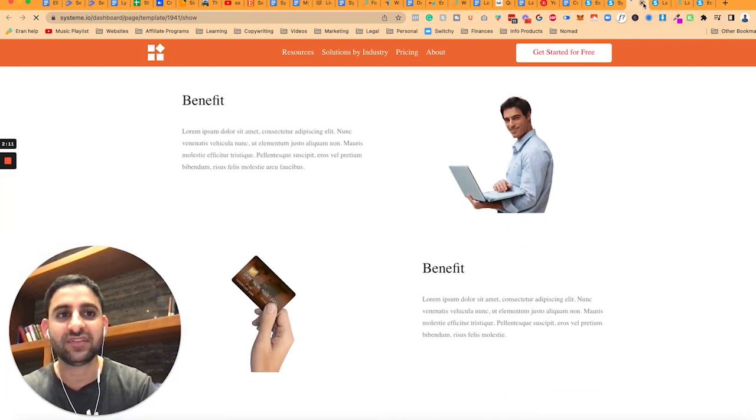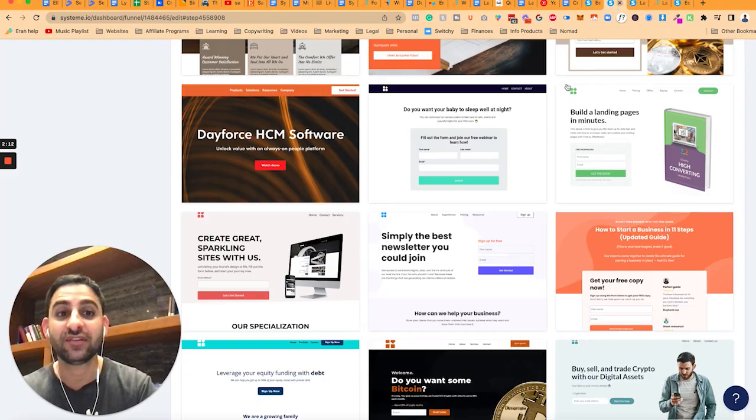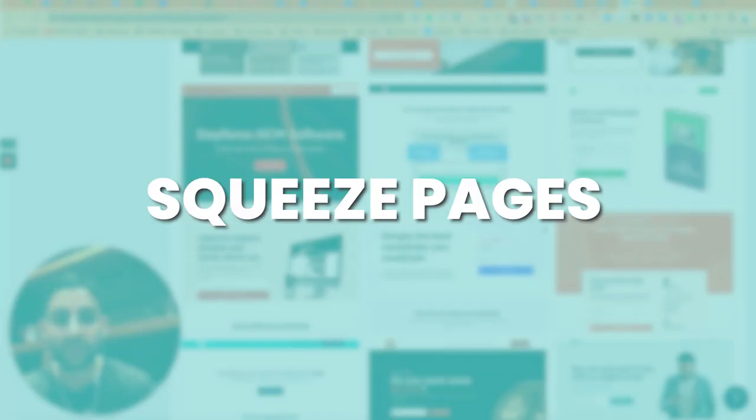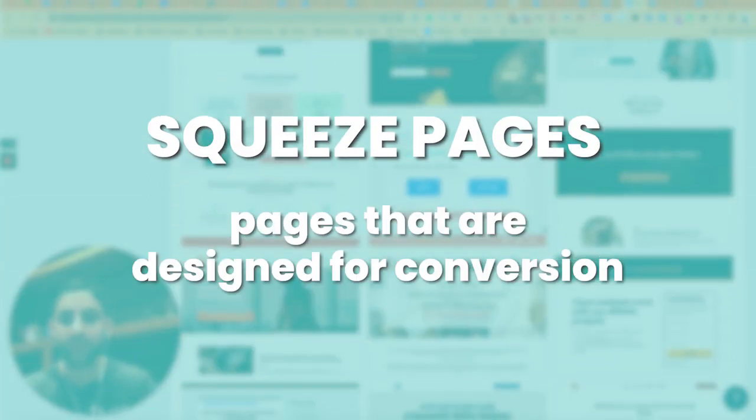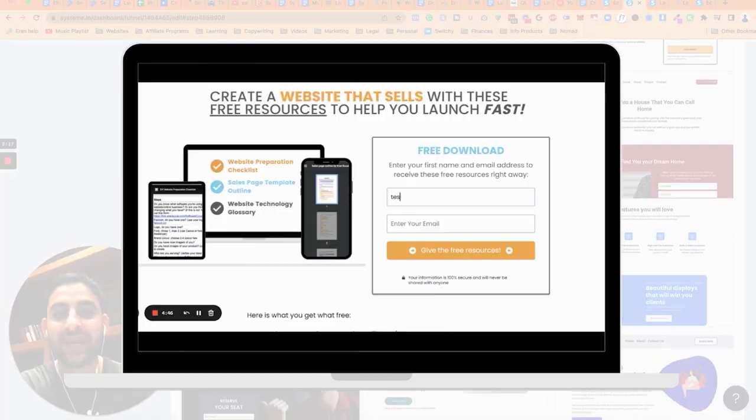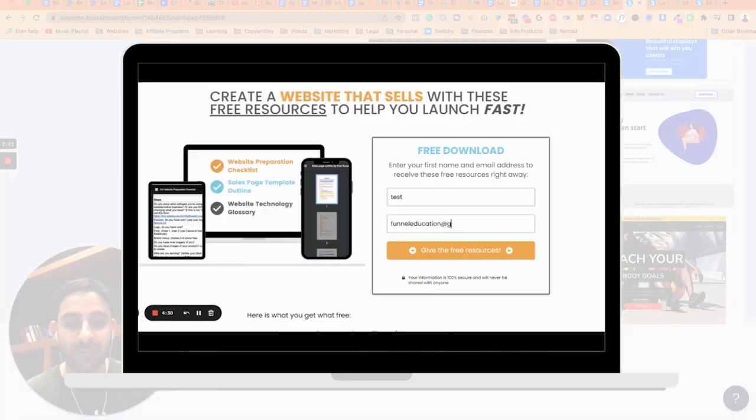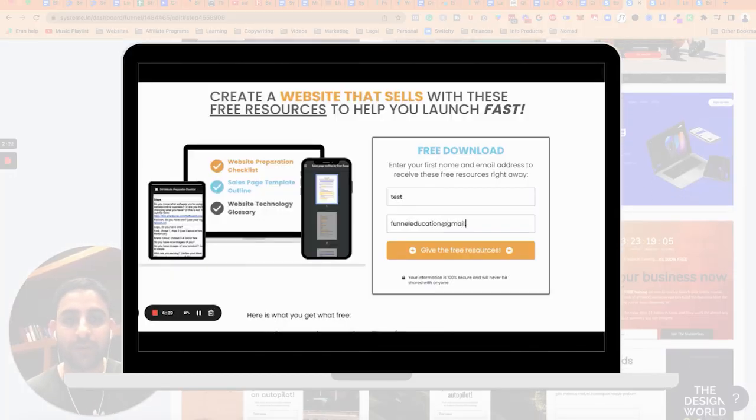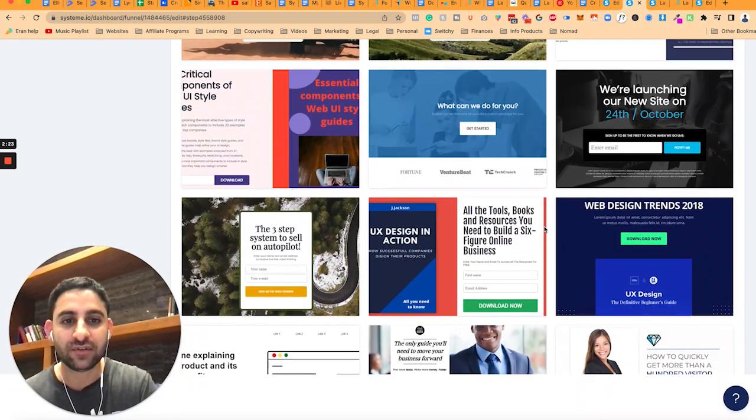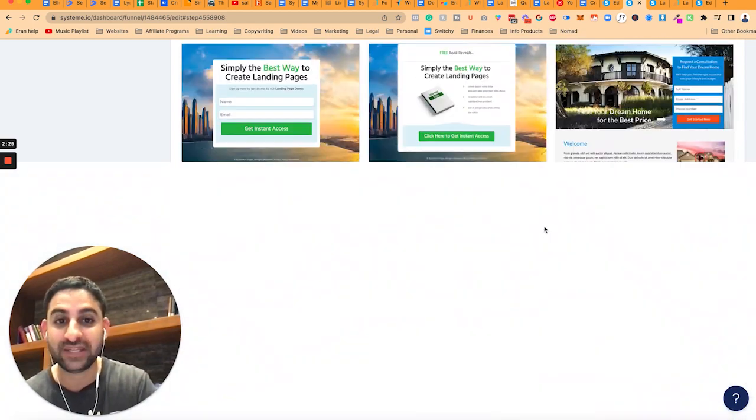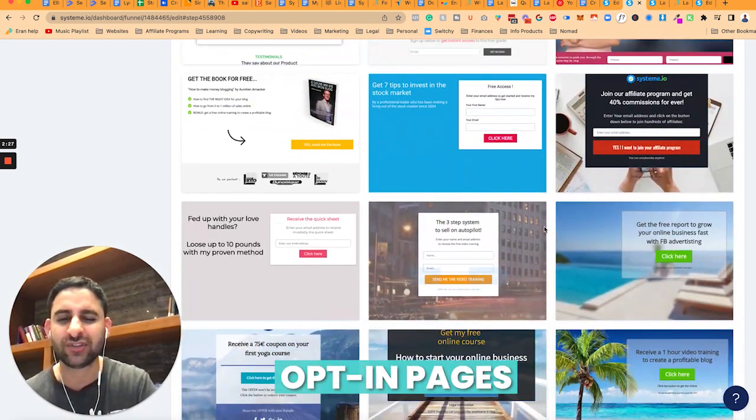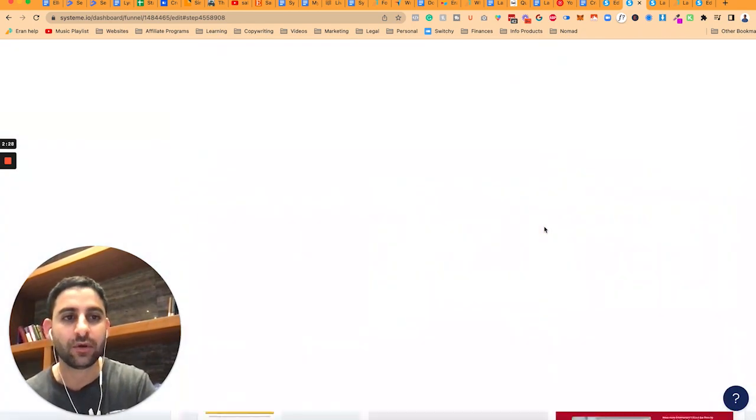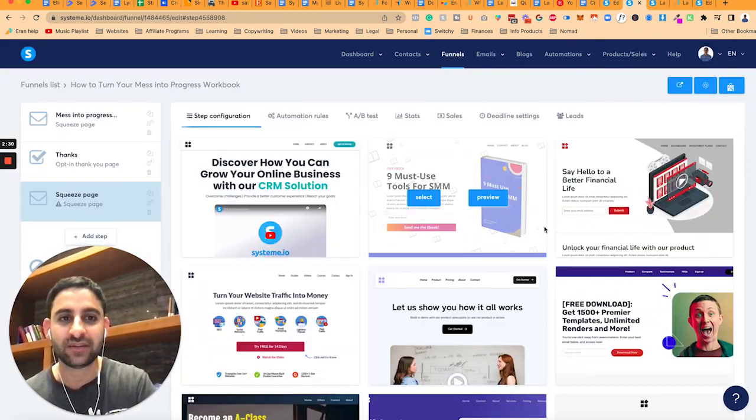So this is going to be the different types of squeeze pages, i.e. pages that are going to be designed for conversion. So when somebody enters their name and email, they become an email subscriber to your newsletter or whatever. So this is the types of lead capture pages, squeeze pages, opt-in pages, they all mean the same thing. So that's the templates for that.